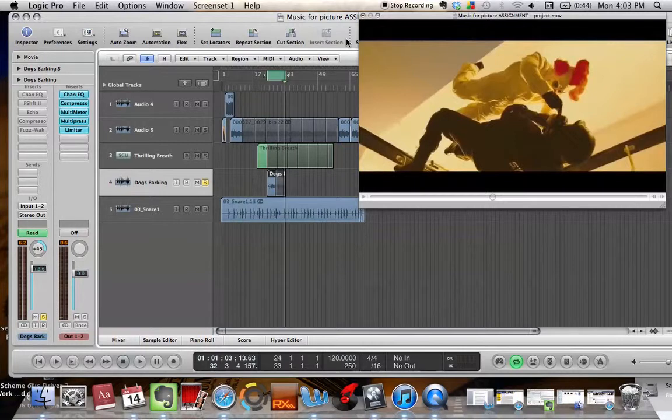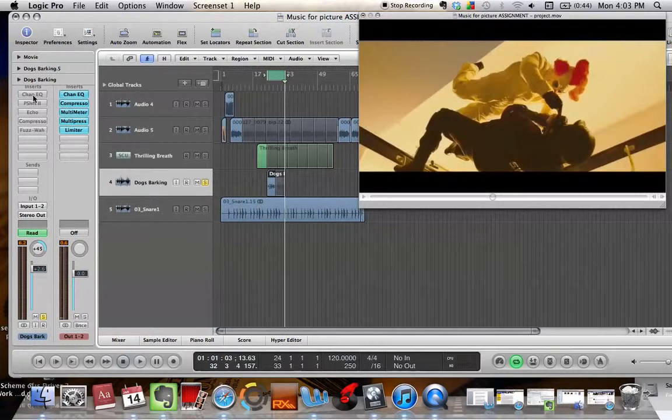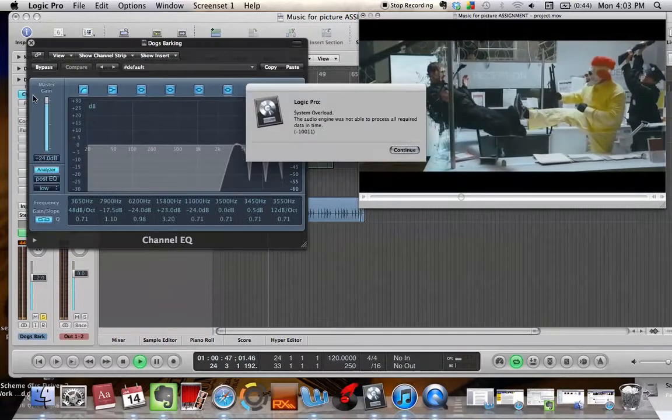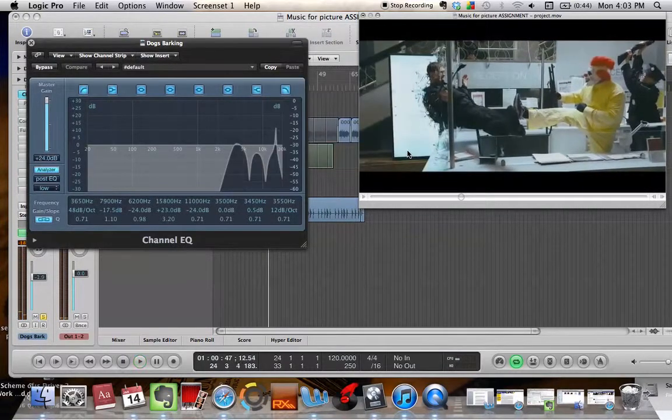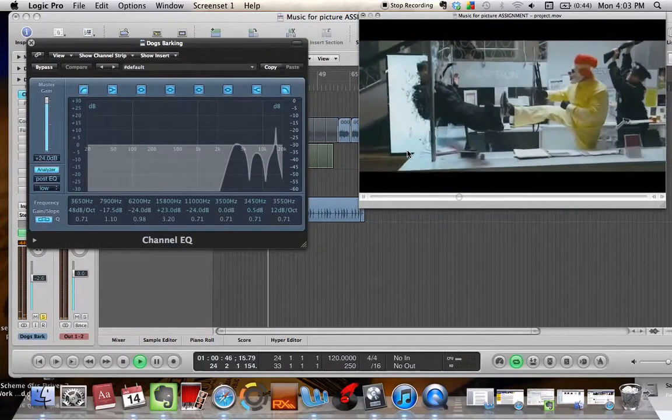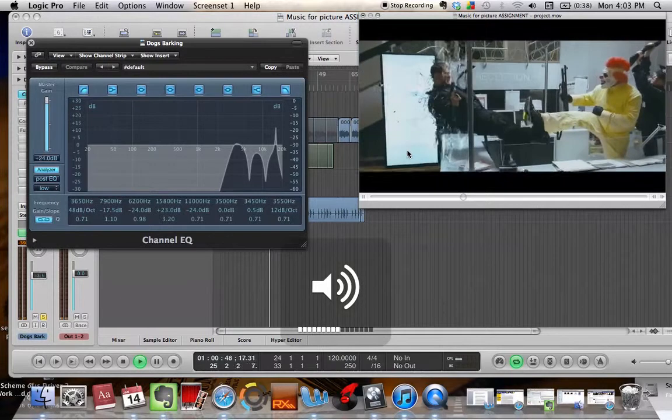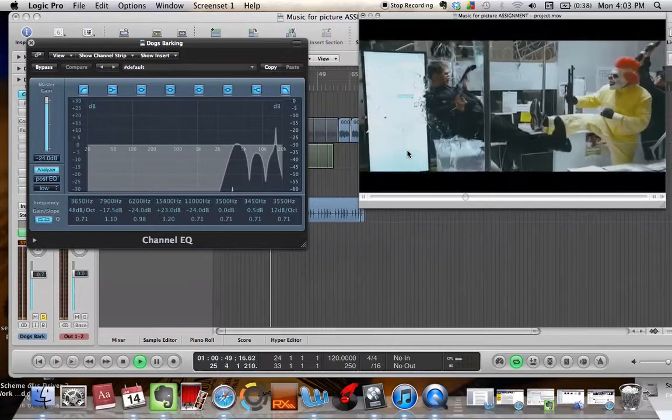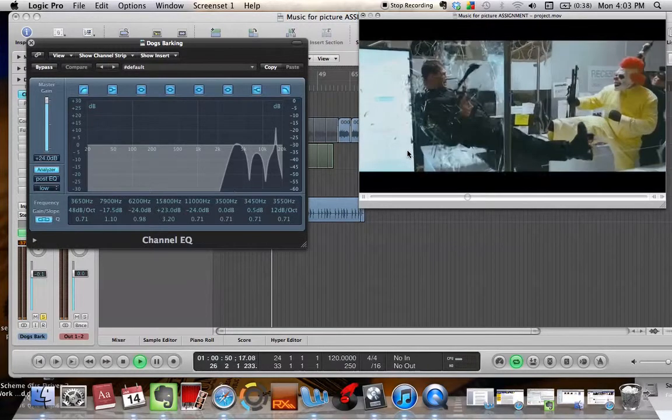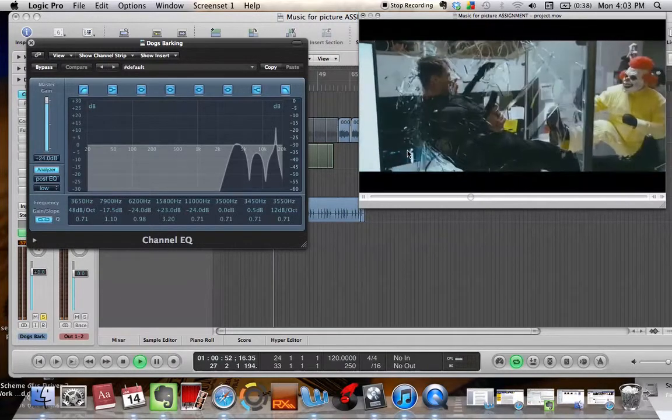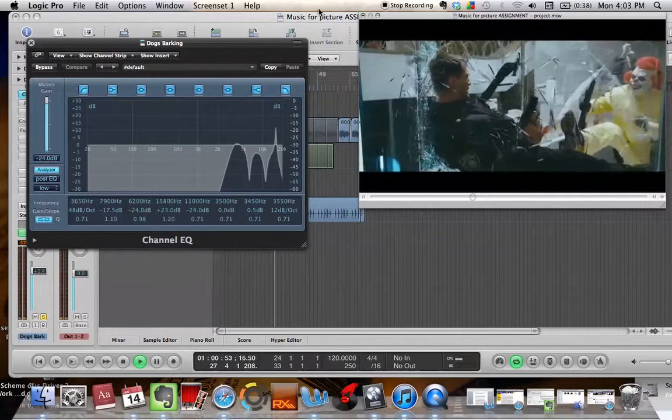I heavily EQ'd the dogs barking to get rid of the bass frequencies. As you can see, there's hardly anything coming through there. I would never put gain on like that.